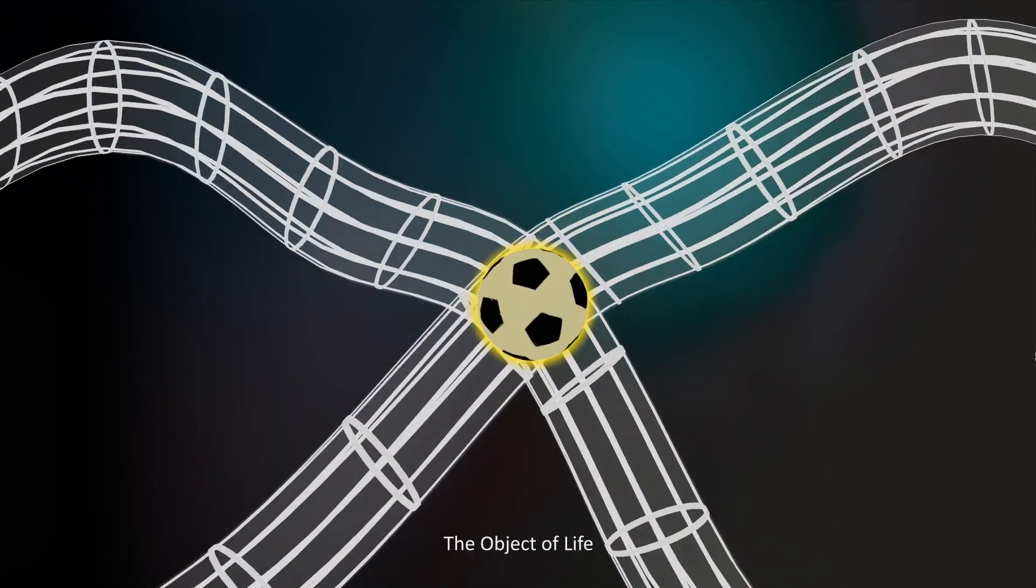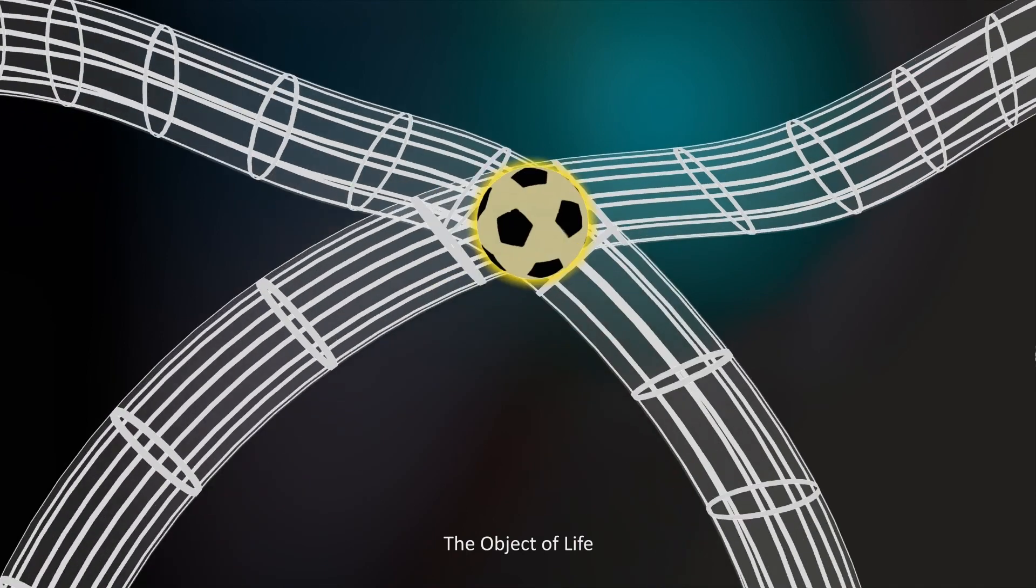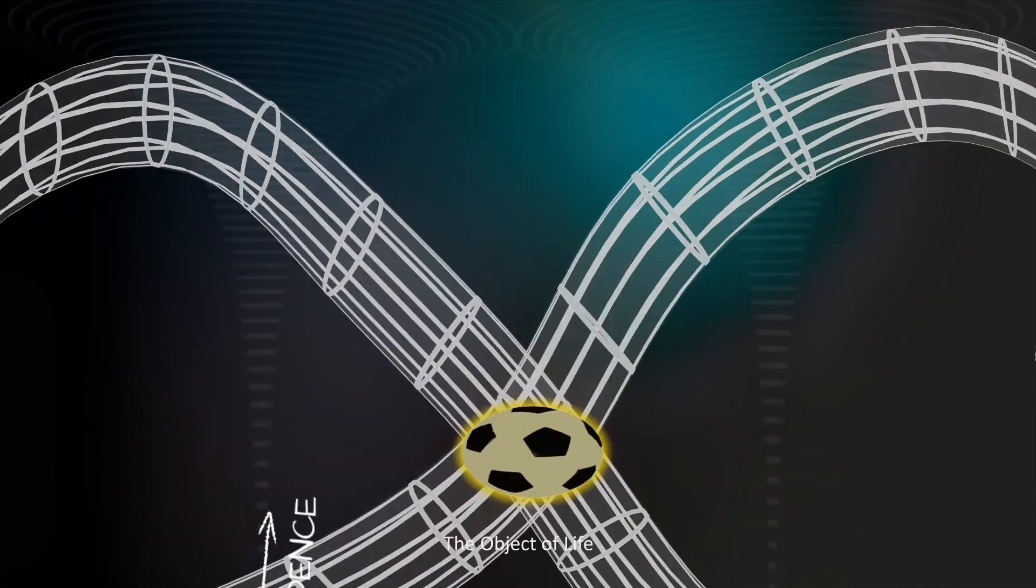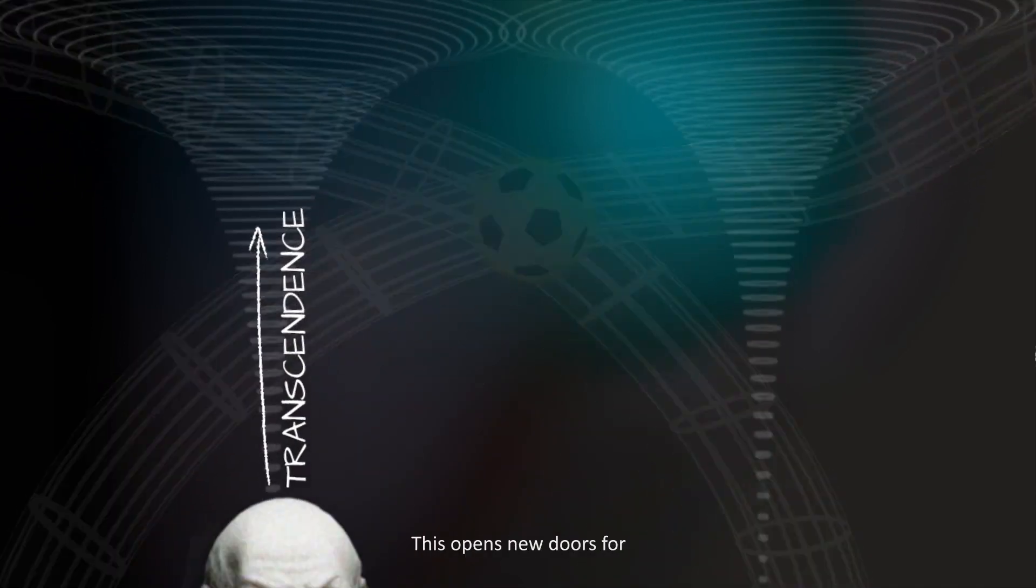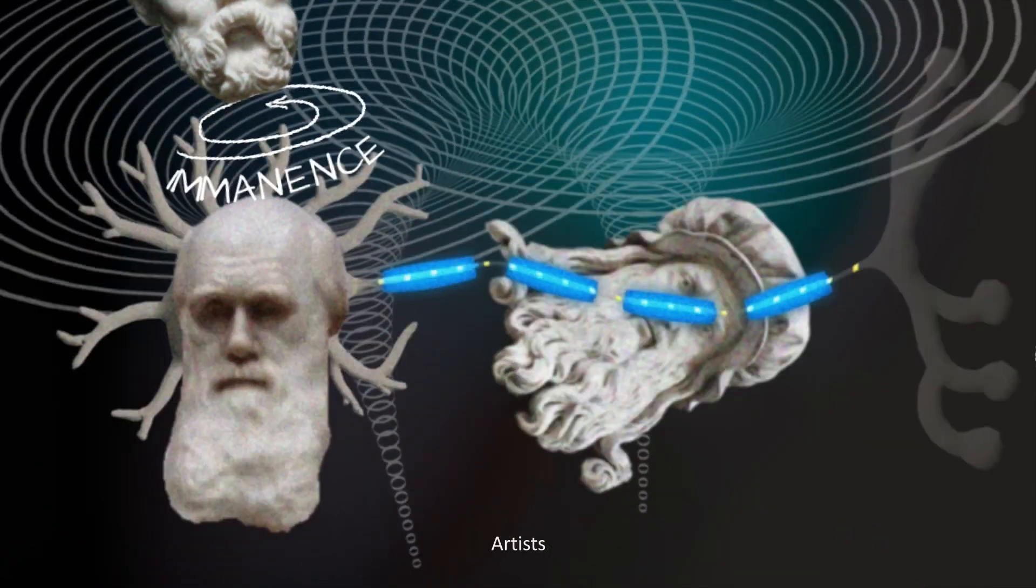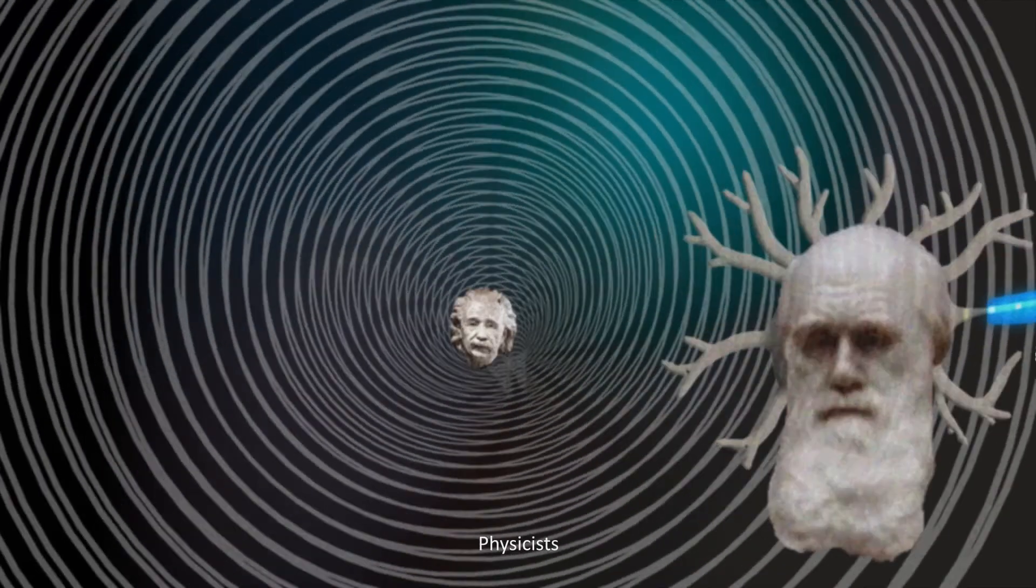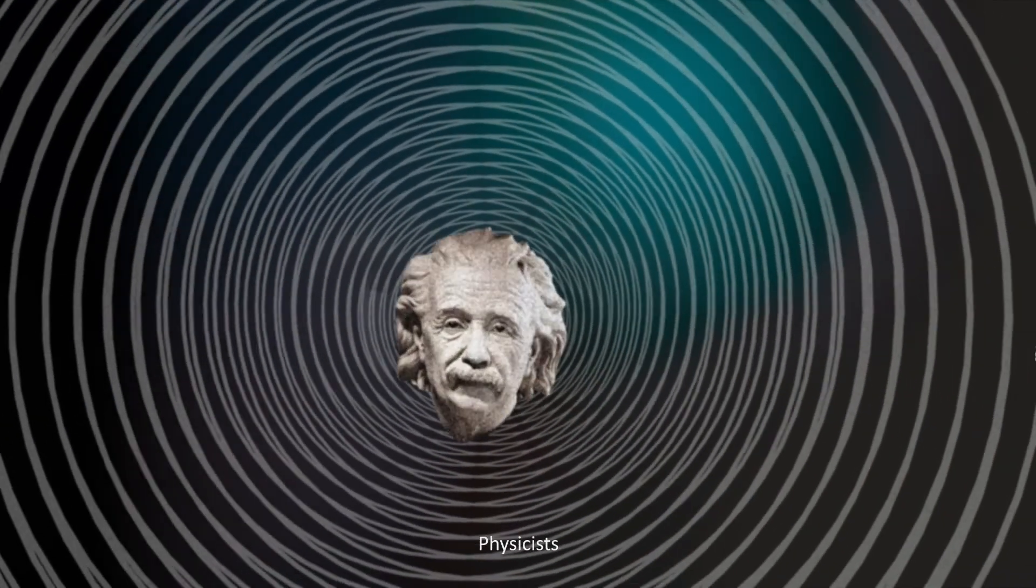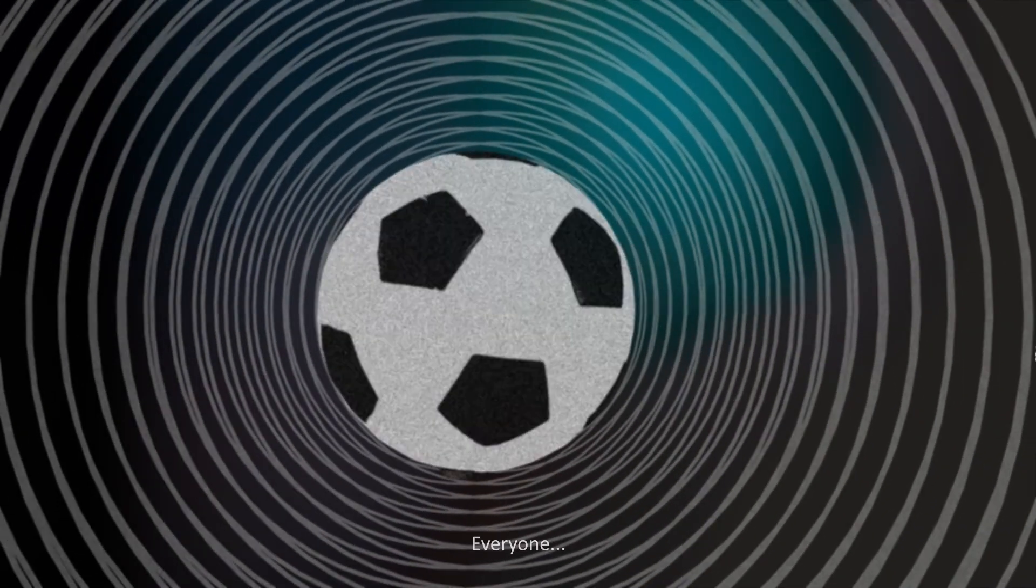The object of life. This opens new doors for philosophers, artists, biologists, physicists, everyone.